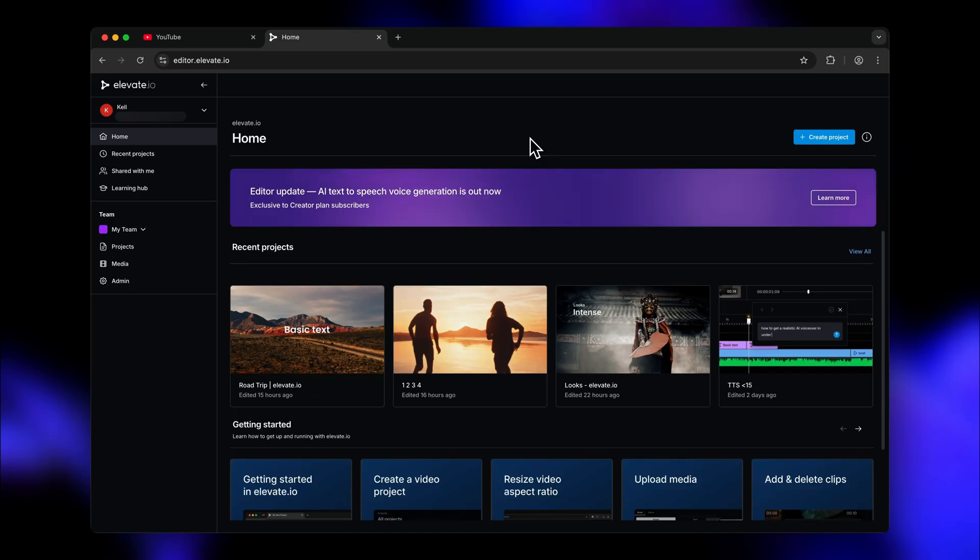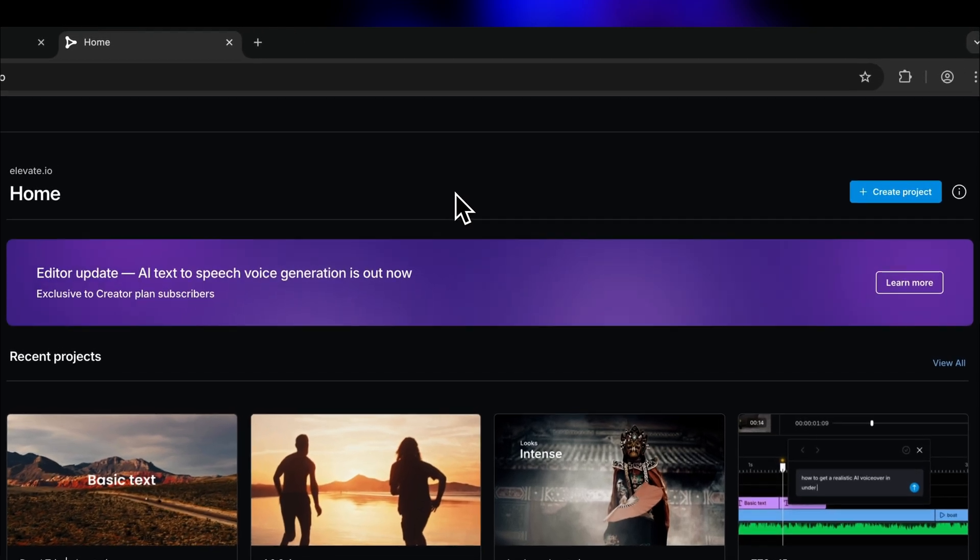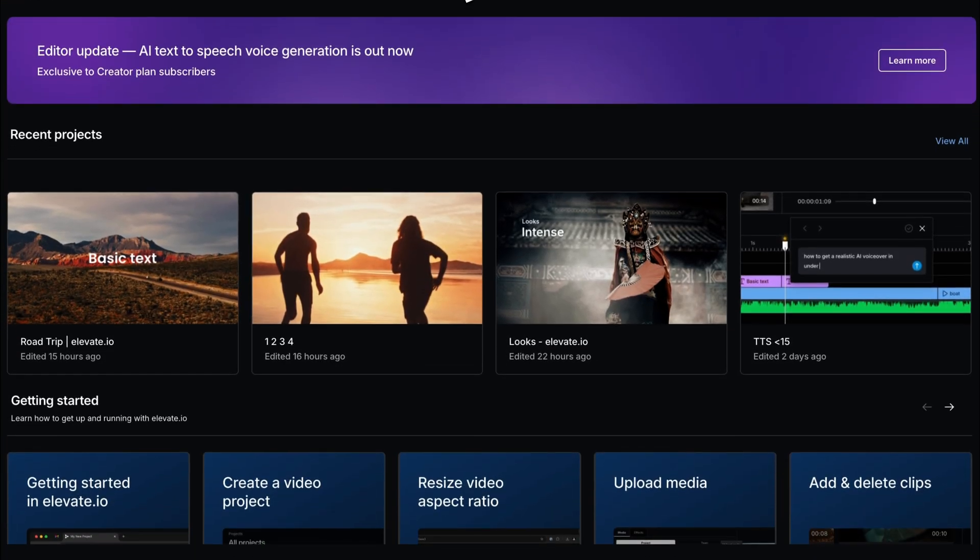Now let me give you a little tour. We've landed in the home tab of our workspace. The purple banner is our update banner. We announce news and updates right there. As you can see, AI Text-to-Speech has just launched, which is insanely cool by the way. But that's for another video.